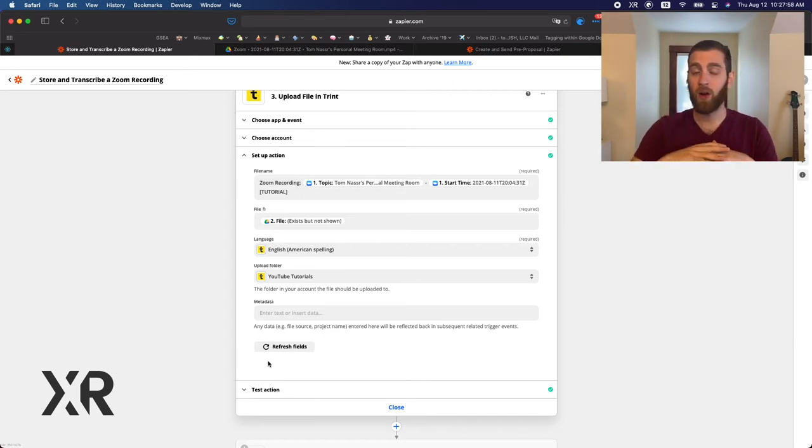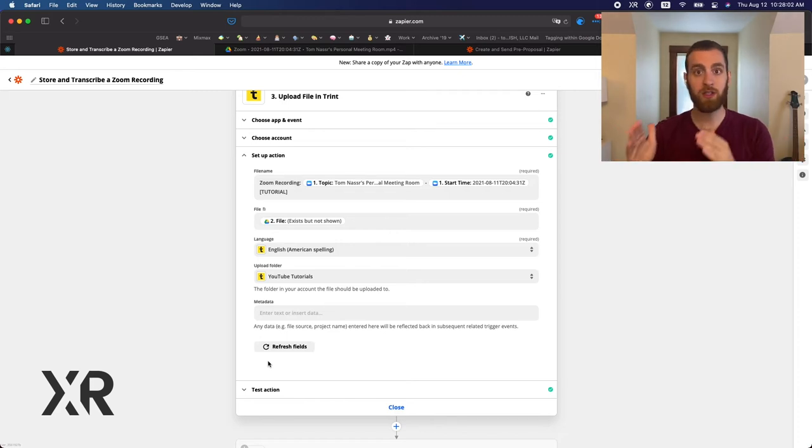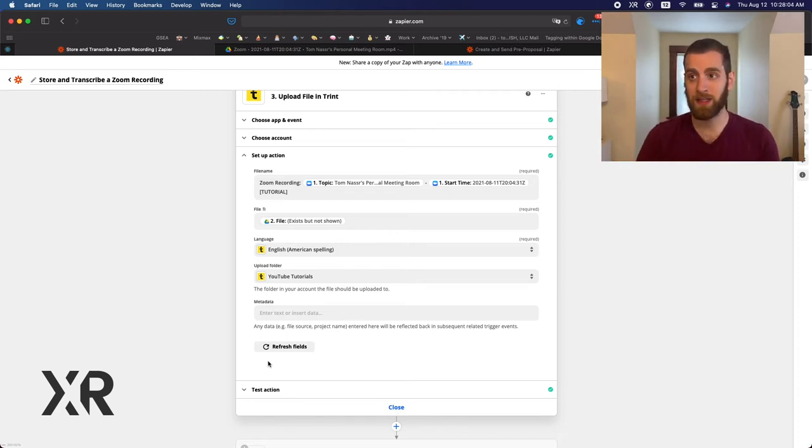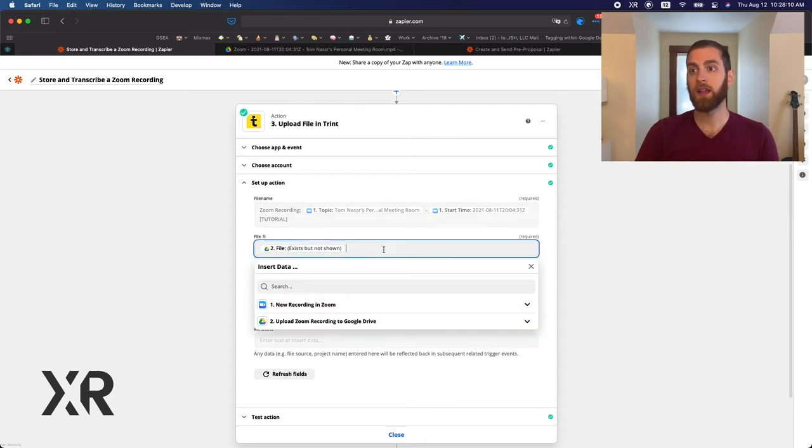So if you have a whole bunch of staff that you want to record meetings for, Trint transcription has been amazing for us at X-Ray.